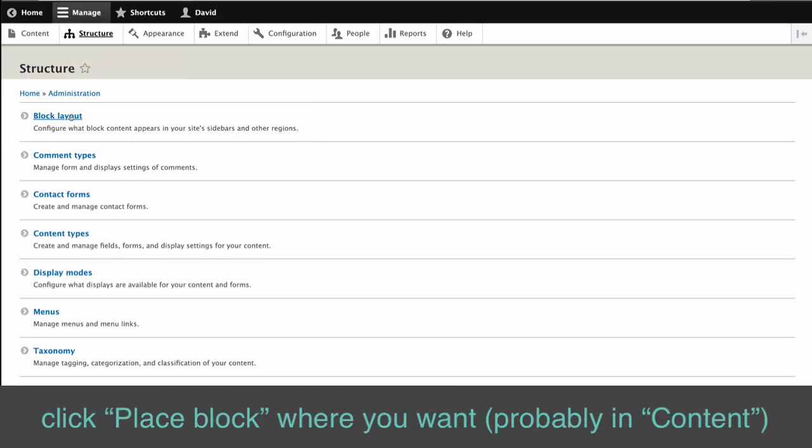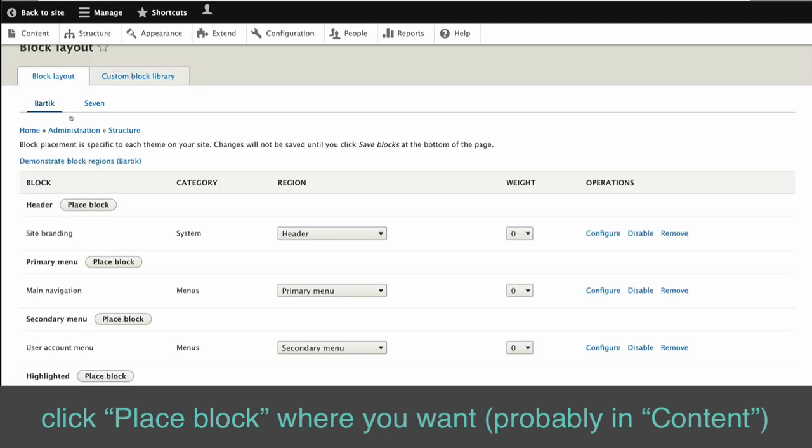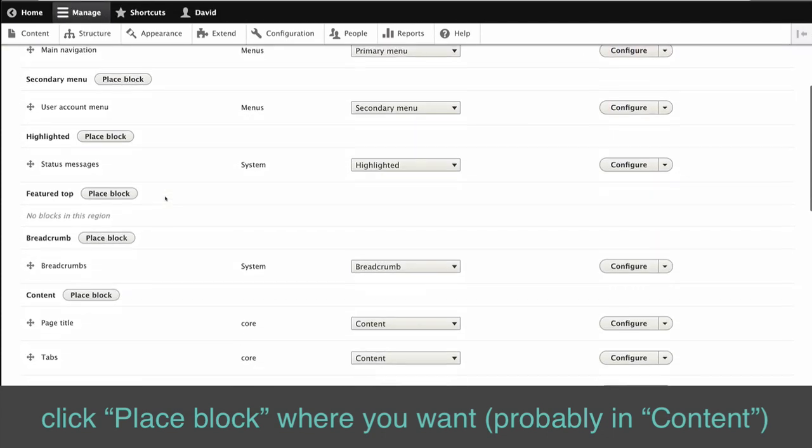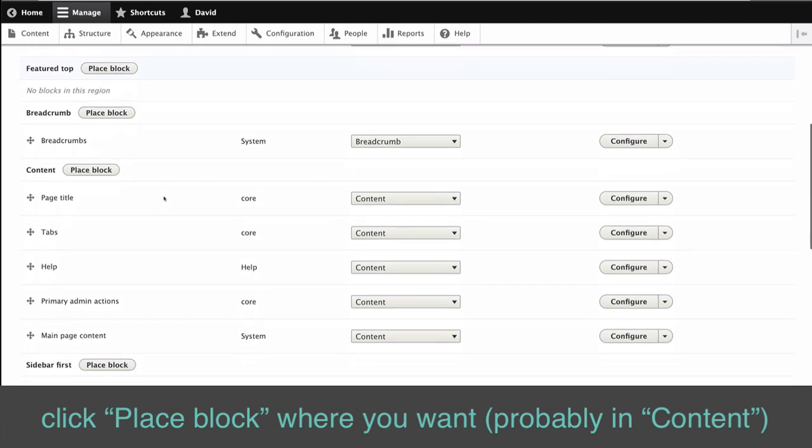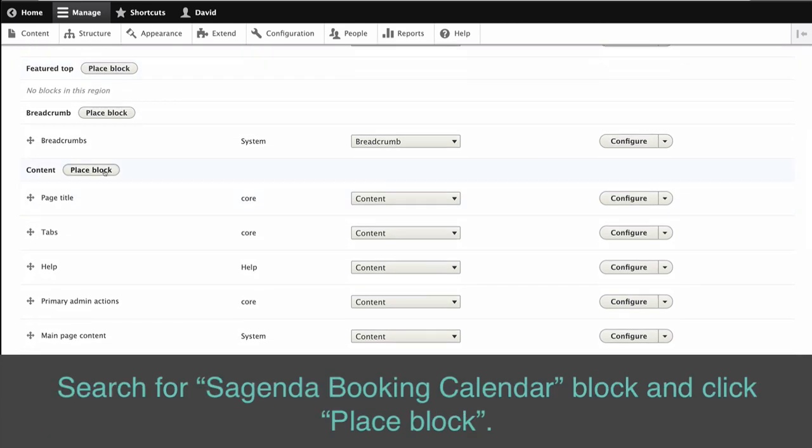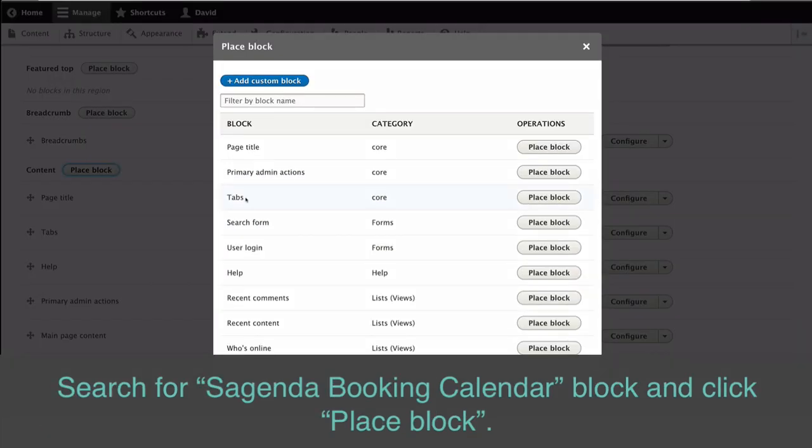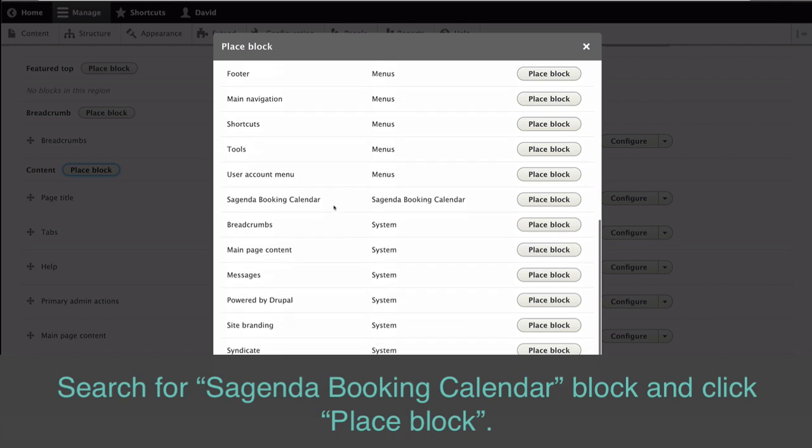Click place block anywhere you want, probably in content. Search for Sagenda Booking Calendar block and click place block.